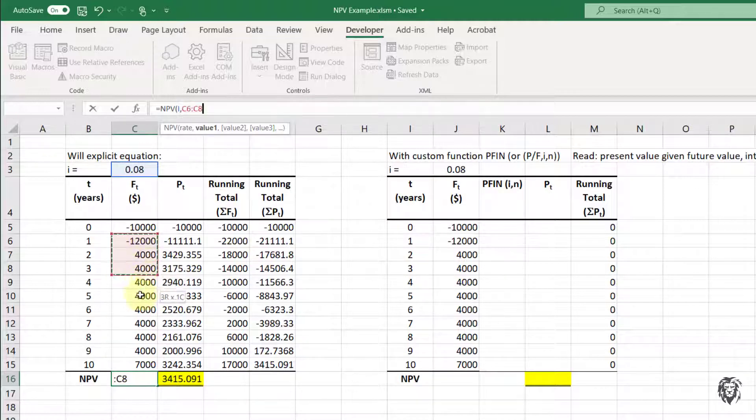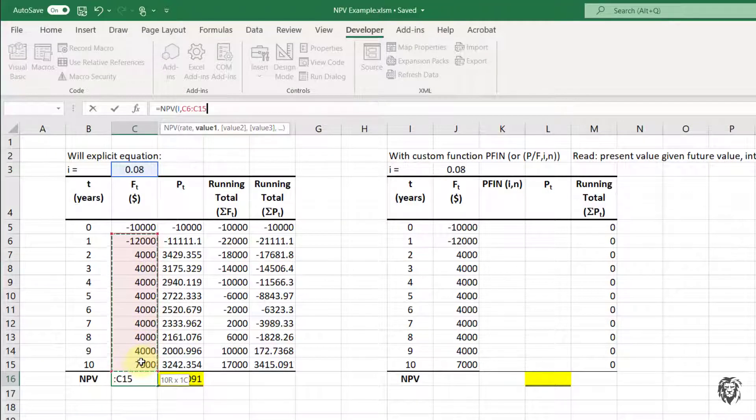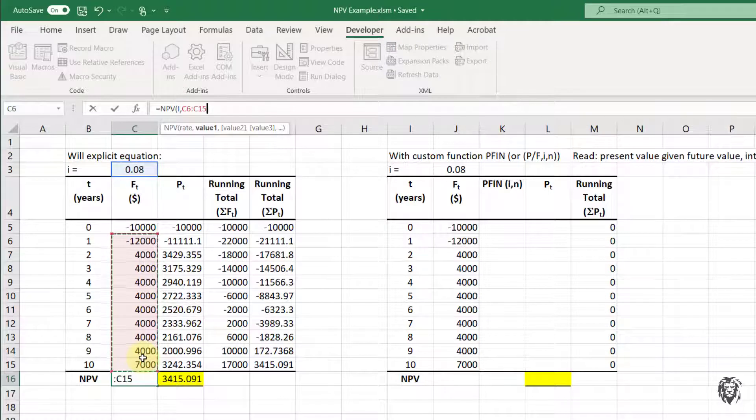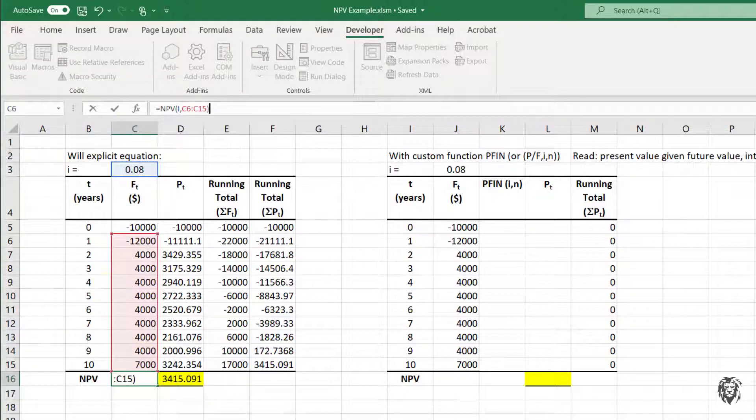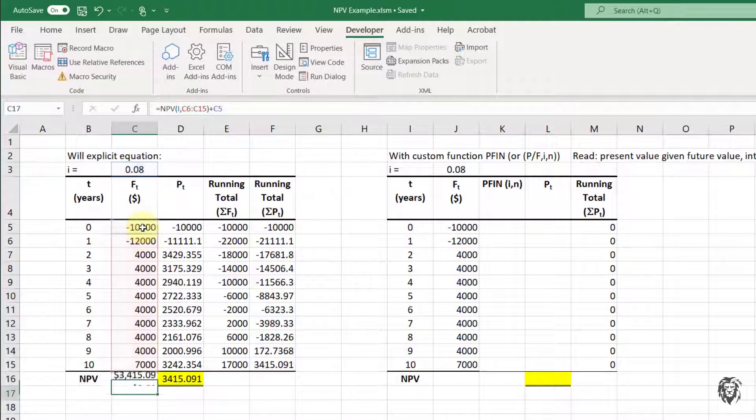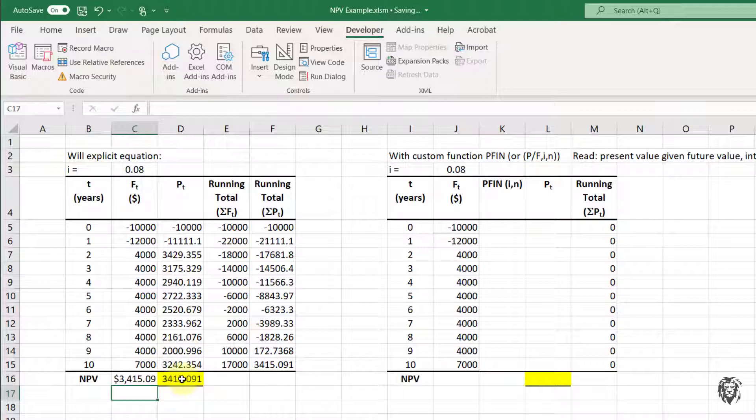And so basically, I'm going to highlight those future payments from C6 to C15 and close that. But then we're going to have to add in the year zero cash outlay. So I'm going to add in our year zero cash outlay. And when I hit equals, we're going to see that our net present value now is equal to the same value that we had calculated manually.